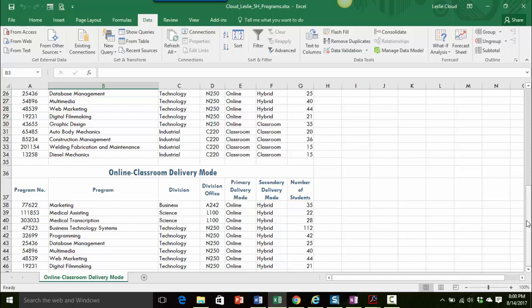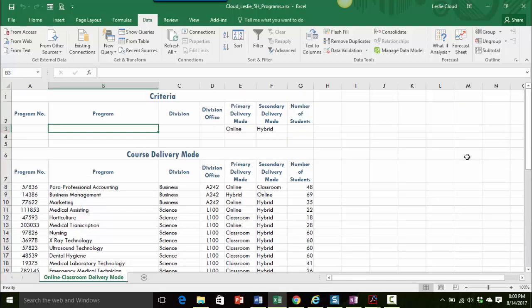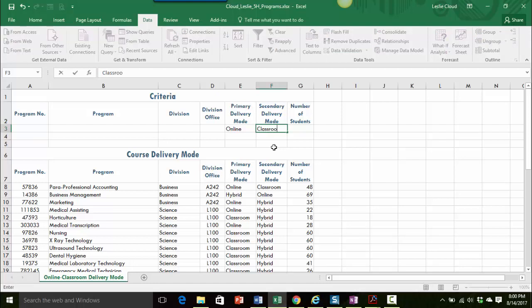In the instructions they want us to change the secondary delivery mode to classroom instead of hybrid and then we'll rerun the advanced filter. So I'm going to go ahead and type that in, classroom.